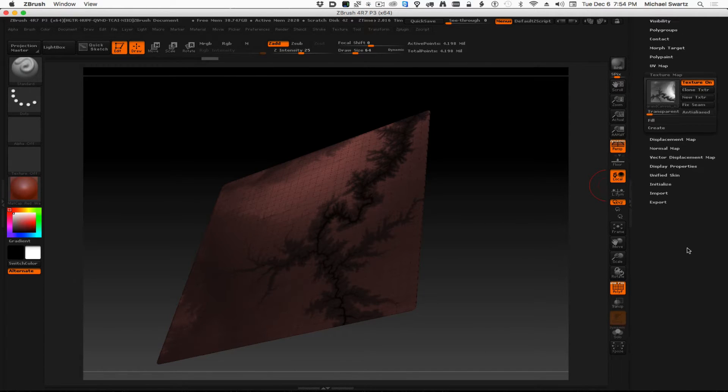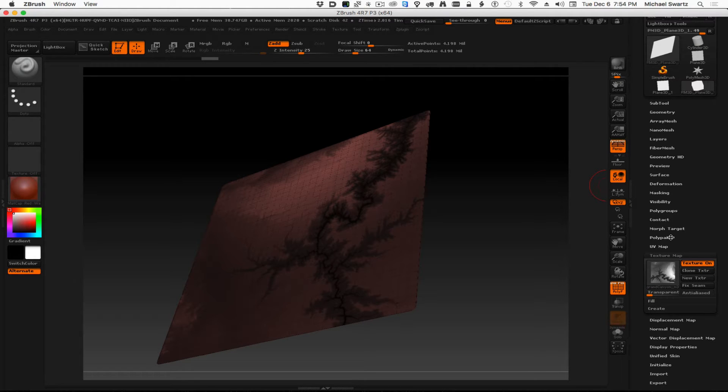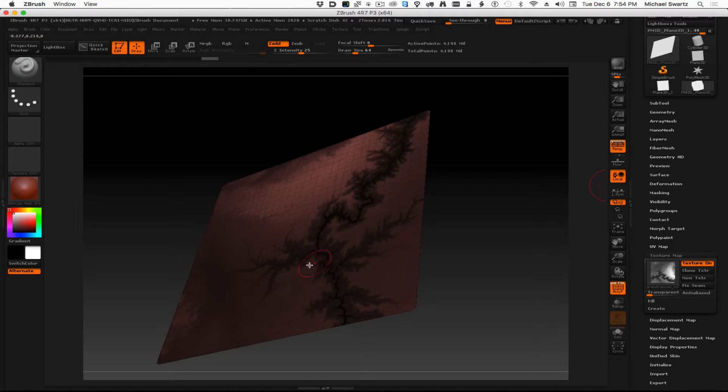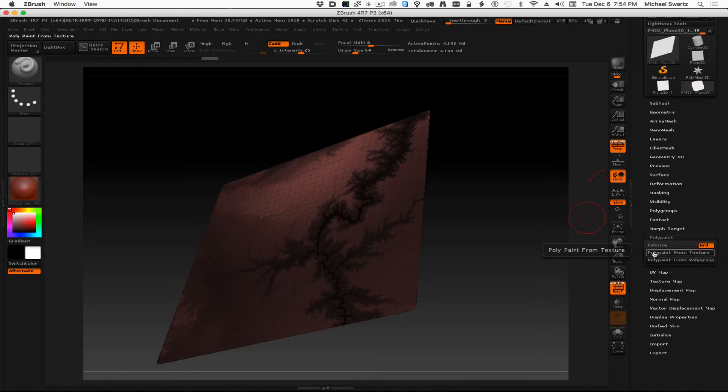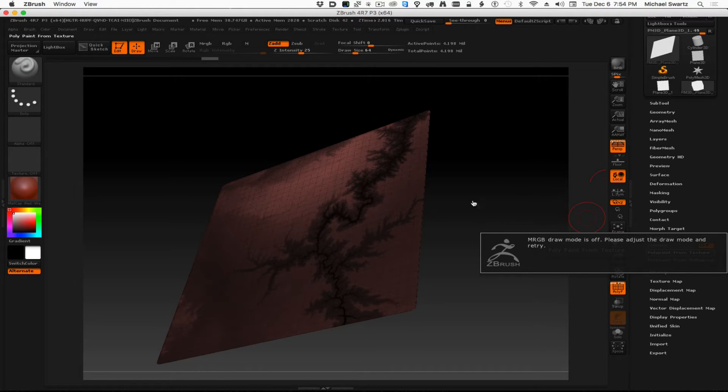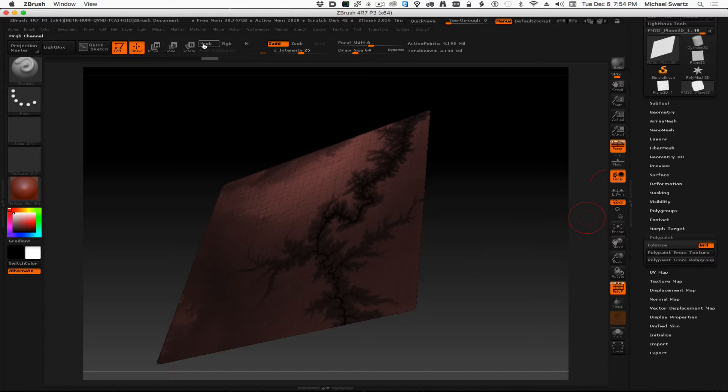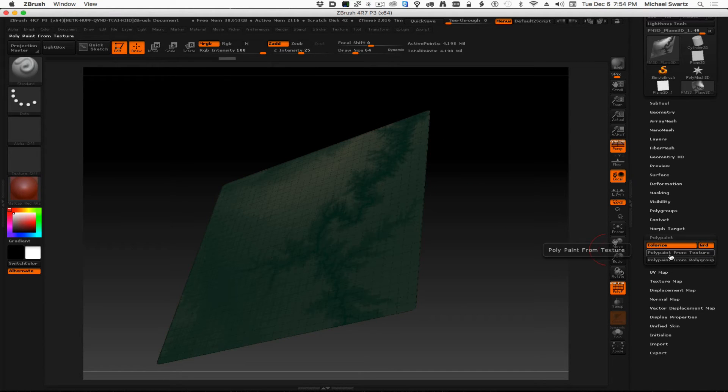Now that that's in the textures, we can actually turn that texture into a polypainting, so we're actually shading the individual polygons with the texture map. So go to polypaint, and we're going to colorize or polypaint from the texture. It says MRGB draw mode is off, so we need to turn that back on, and that's up here. Now let's try that again. Polypaint from texture.